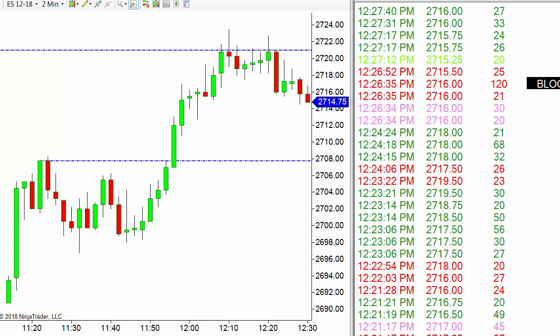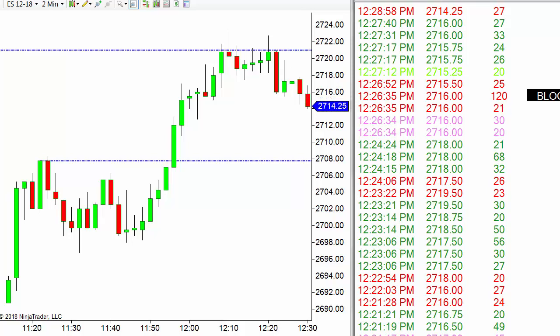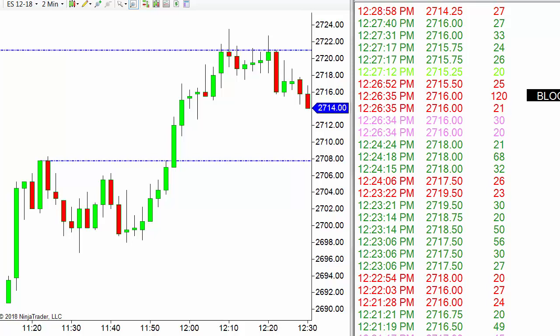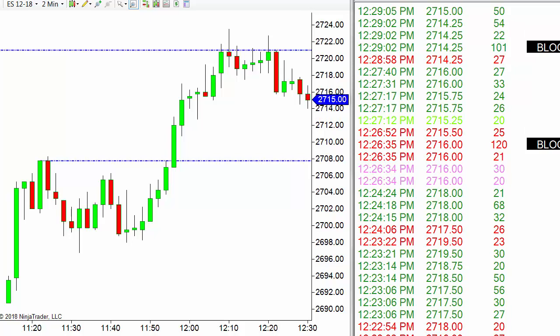I've set my block trade threshold at 100 contracts, and I've also set a filter so only trades of 20 contracts or more show up. The idea is to see what the bigger players are doing — the 'big dogs.' So I've got two filter levels: filtering out anything under 20 contracts, and marking those at 100 or more. We just had another block trade come in at 101 contracts, and that's a green order.